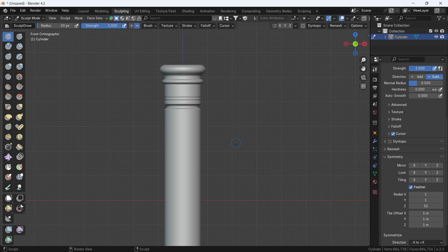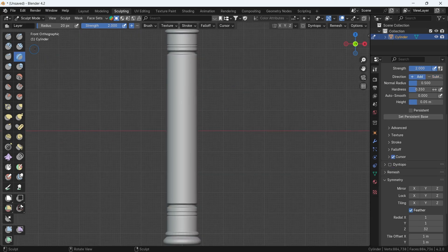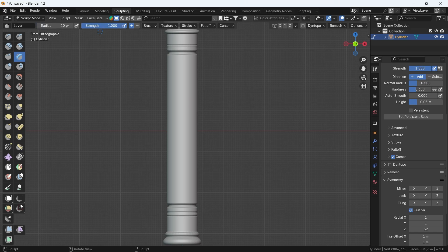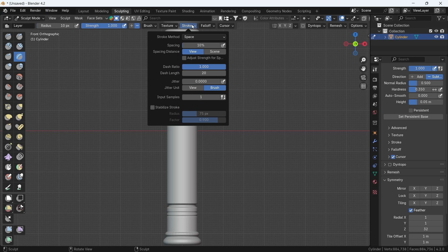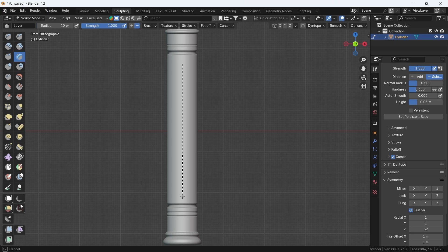We can also add some vertical carves along the mid part. I will switch to another brush called Layers, and to be sure you get straight cuts over a long distance, you can make the stroke type Line. Be sure it's on subtract, then click and drag over the needed area.